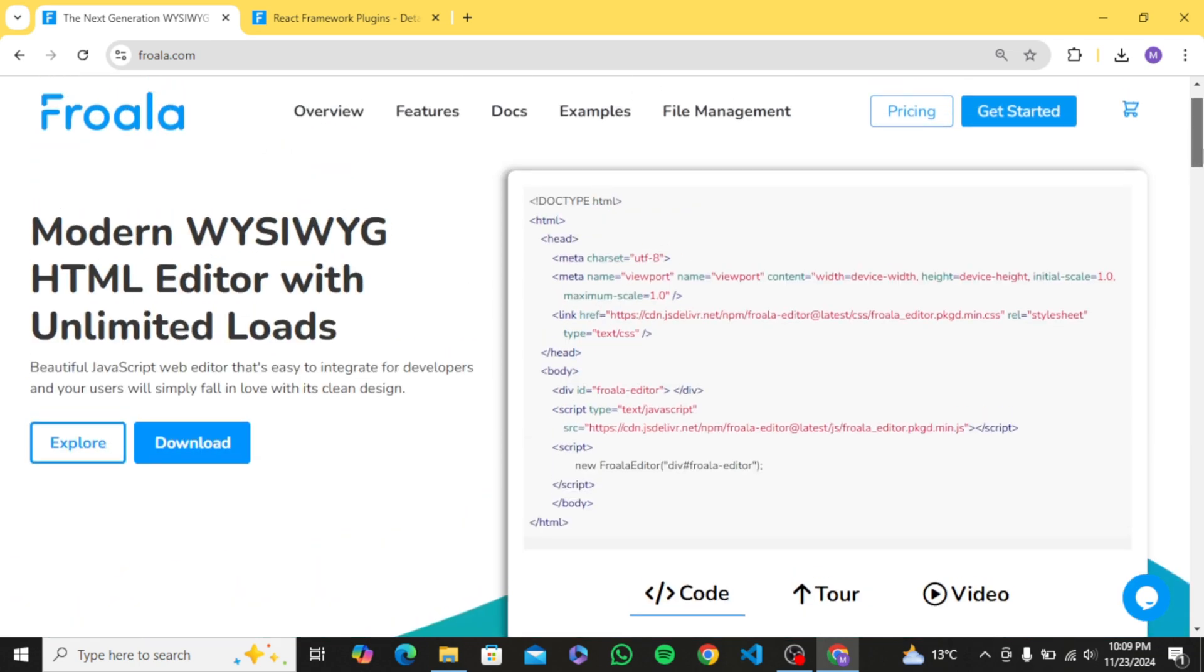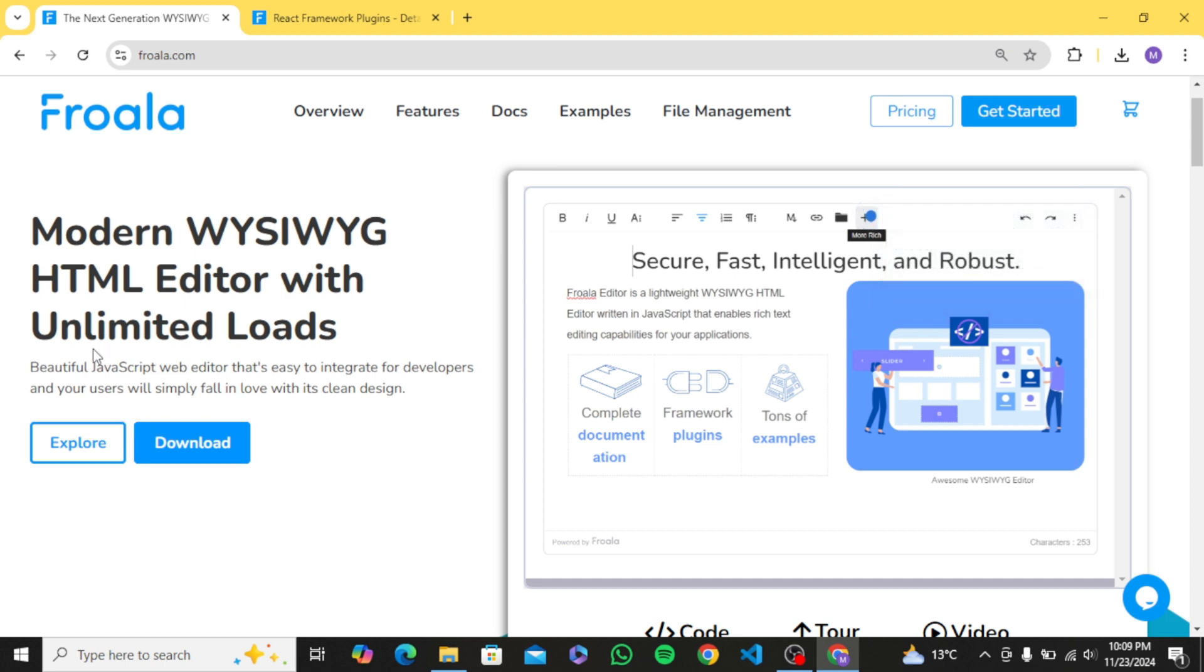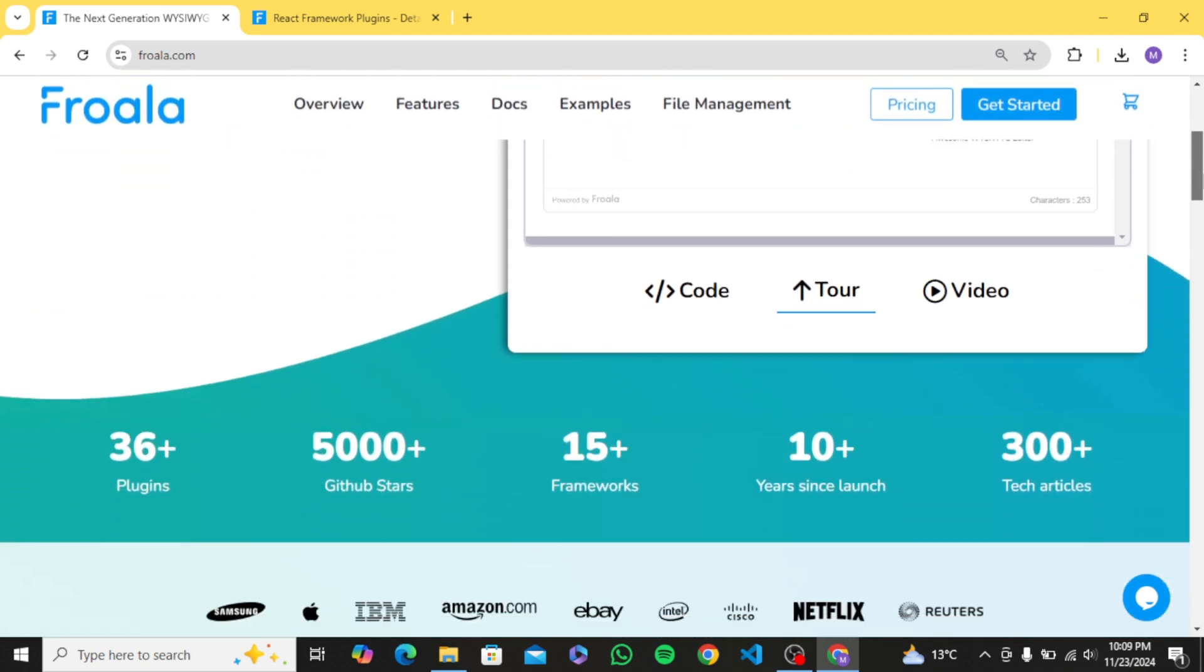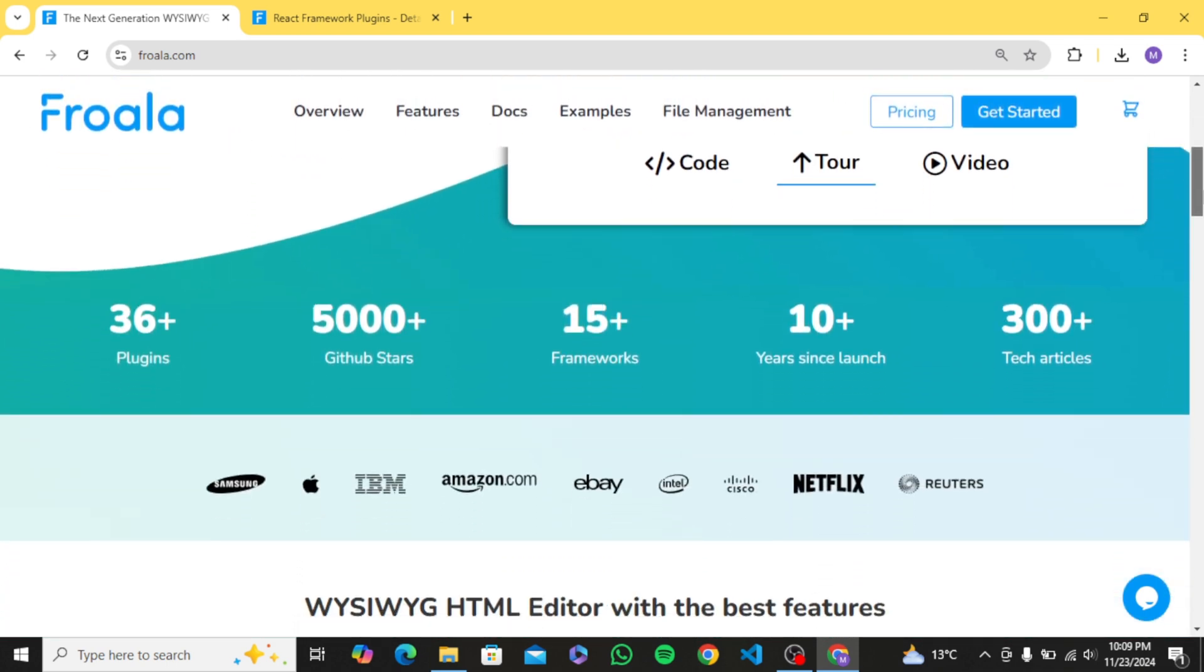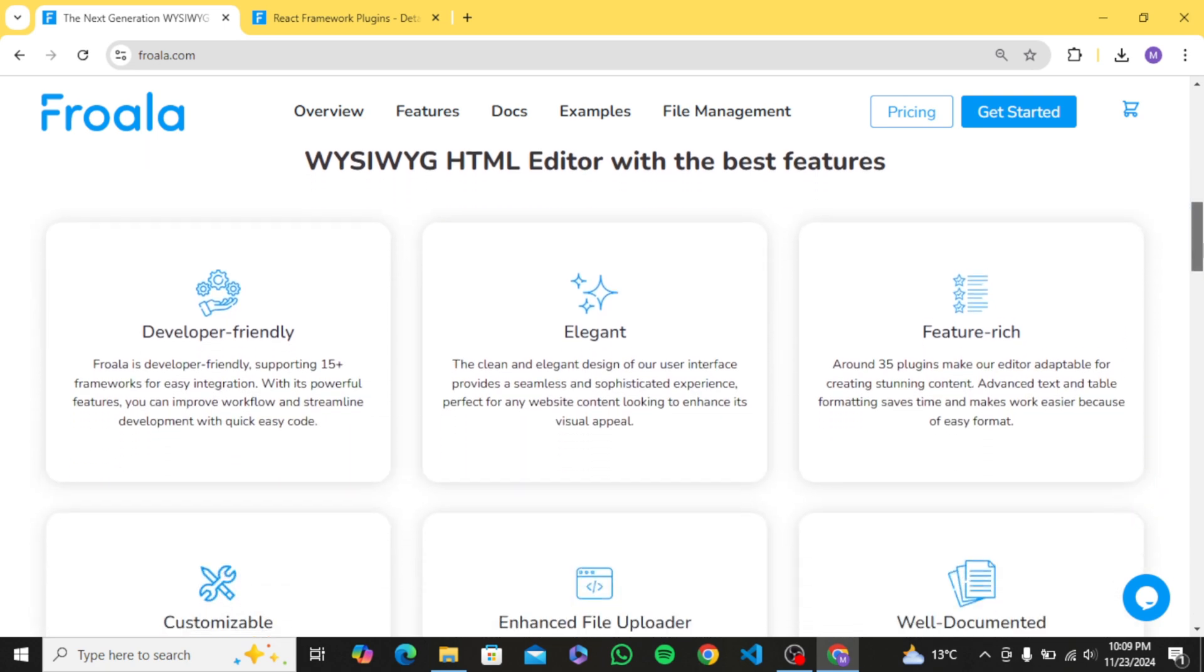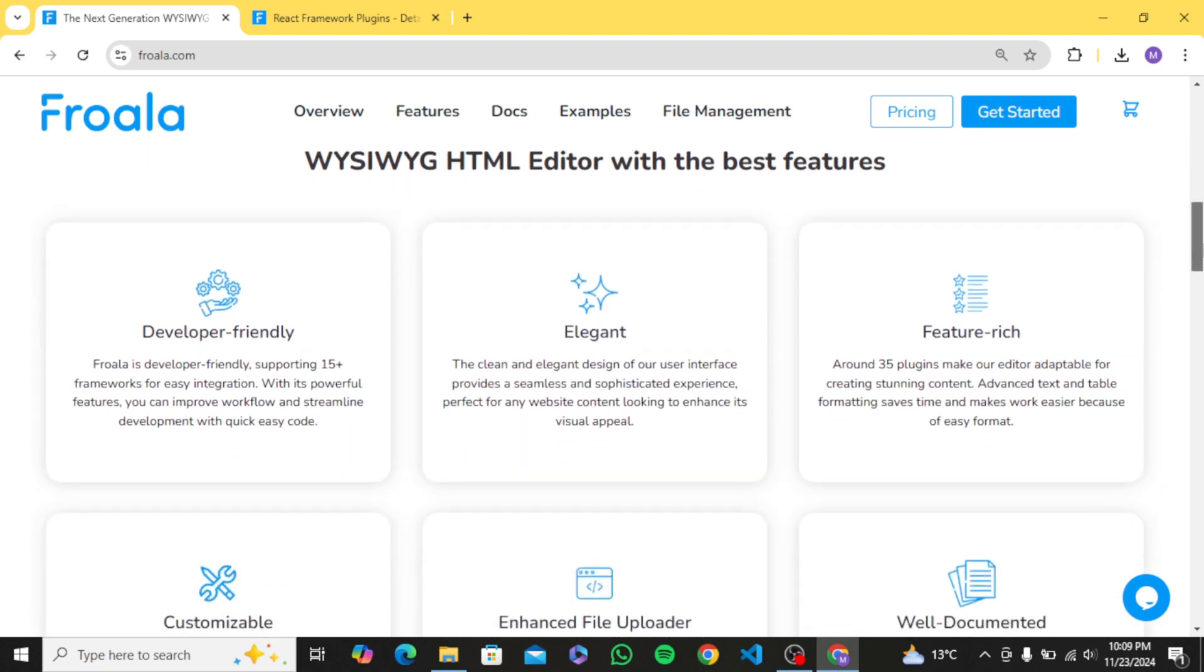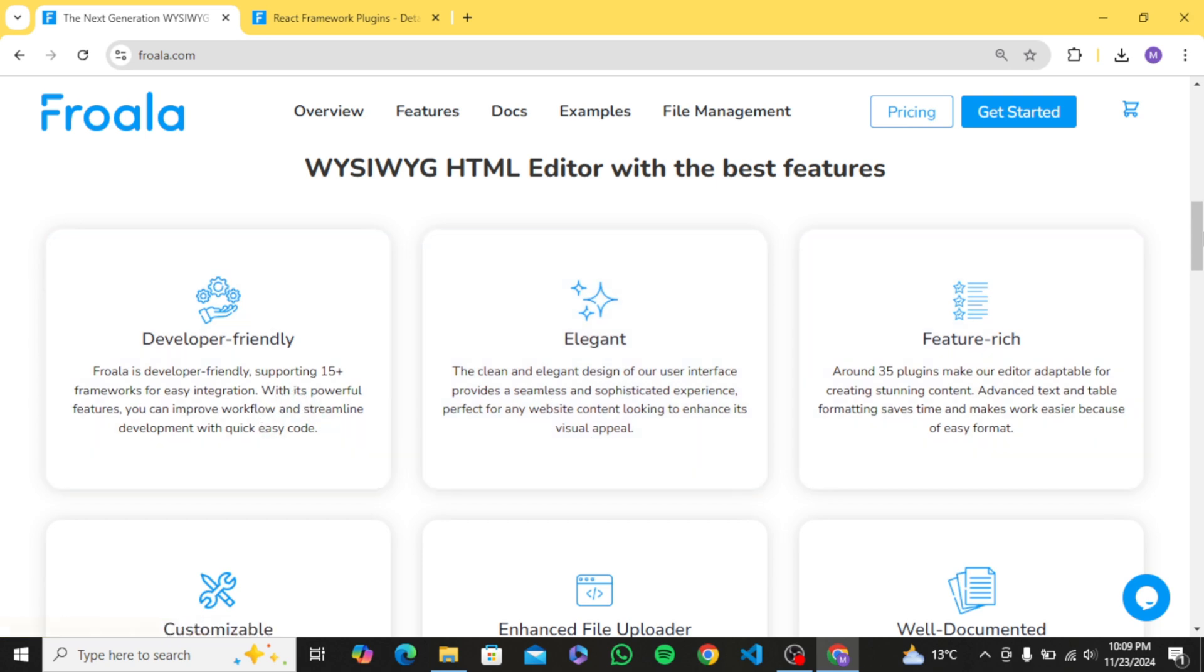Hey guys, in this video we will see how to integrate the modern and powerful Froala editor in our React app. Basically, if you want to create a website where content is the king and where you want to provide your users a beautiful feature-rich text editor to add content like custom blog posts and pages without needing you to create it from scratch, or if you like to create custom email templates, Froala can be super useful.